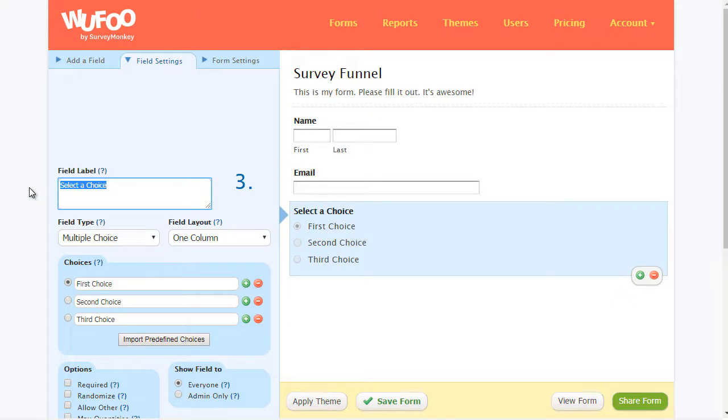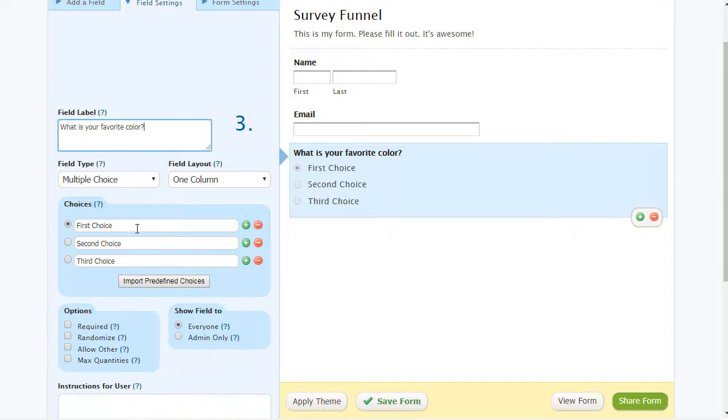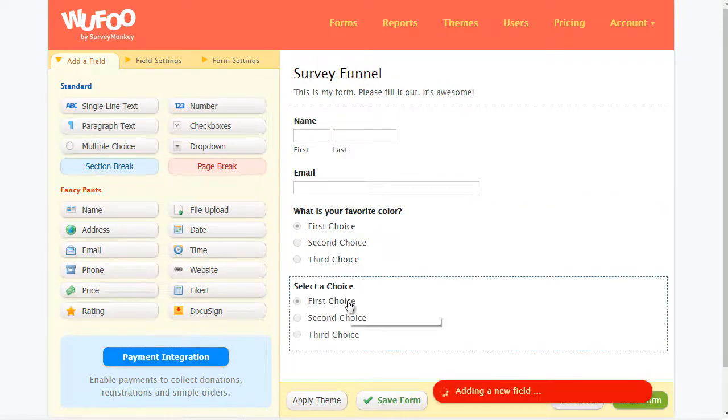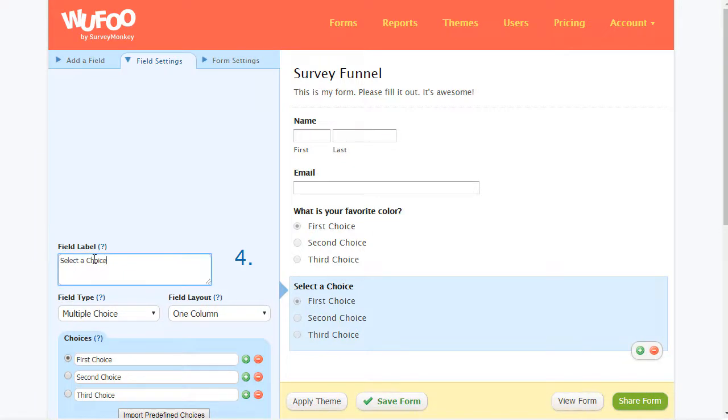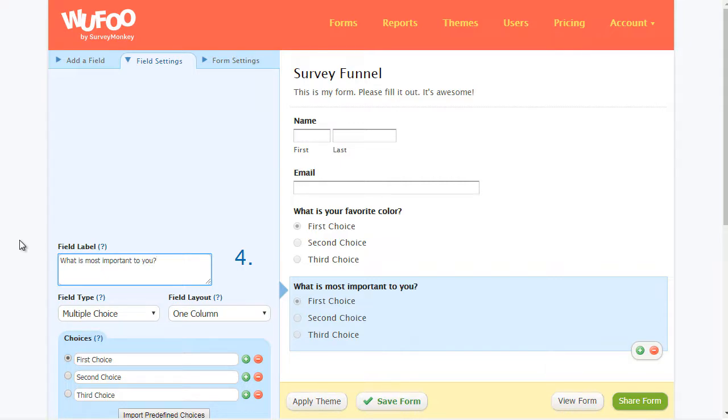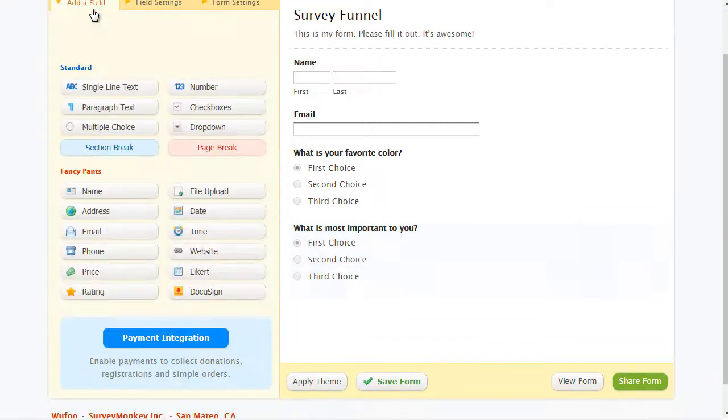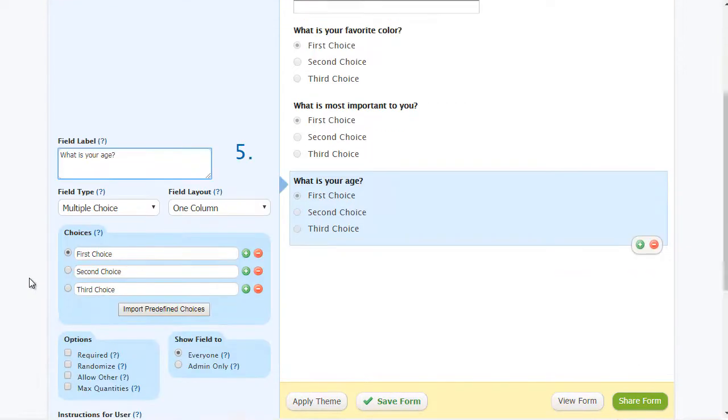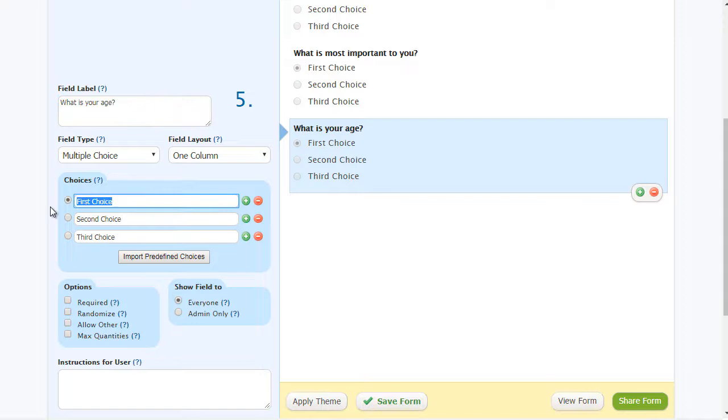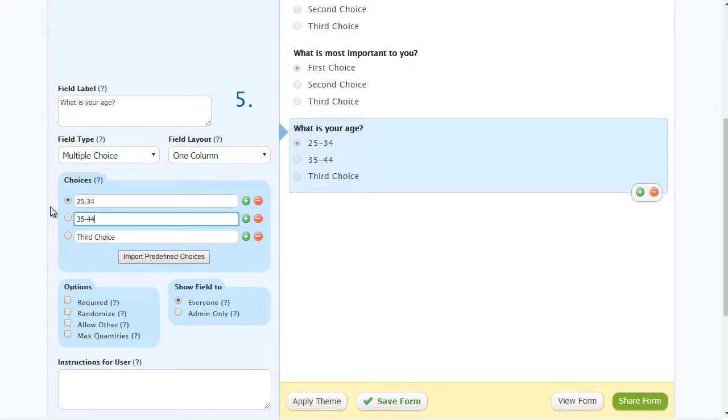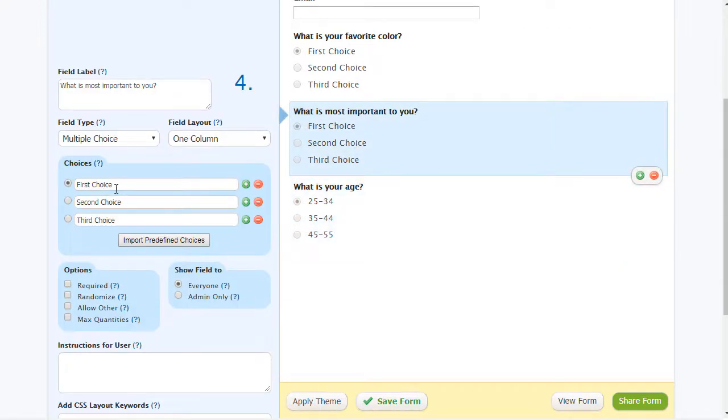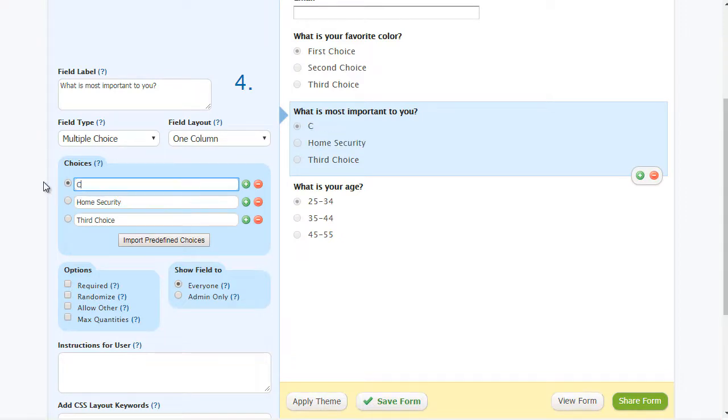We've got the name, we've got the email. We could do multiple choice. You could even do essentially what we call the camouflage questions to make it fun and interesting, such as what is your favorite color. First choice, second choice, third choice. And then you can get into the nitty-gritty, such as what is most important to you. We can add another one that says maybe what is your age. We could have 25 to 34, 35 to 44, 45 to 55 based on what we saw earlier. What's most important to you: home security, car security.